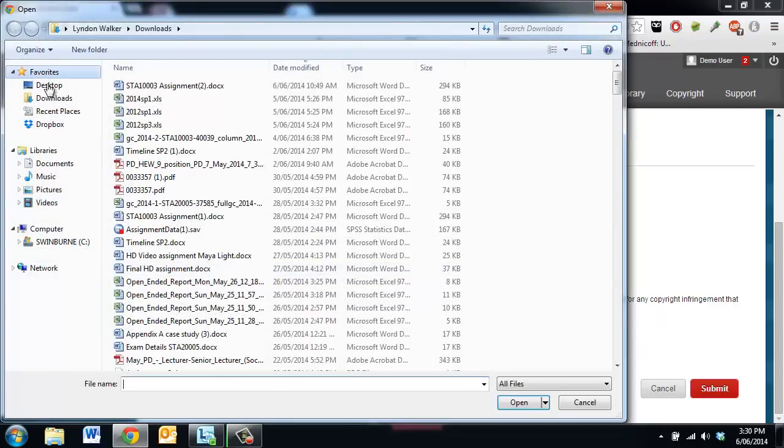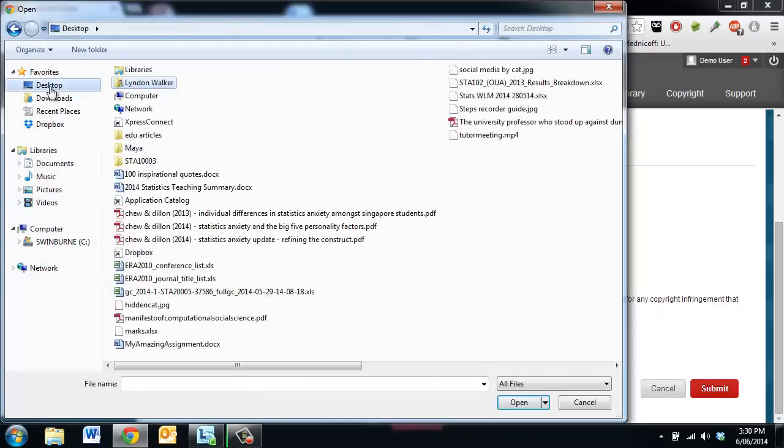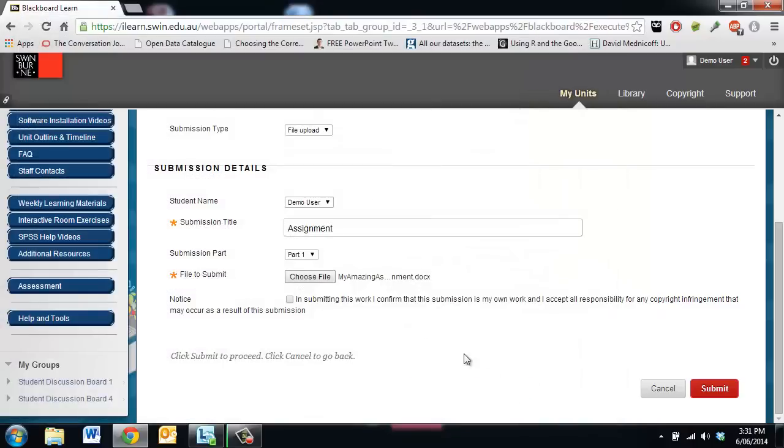So I click choose file, go into my desktop and there's my amazing assignment. So I'm going to attach my amazing assignment.